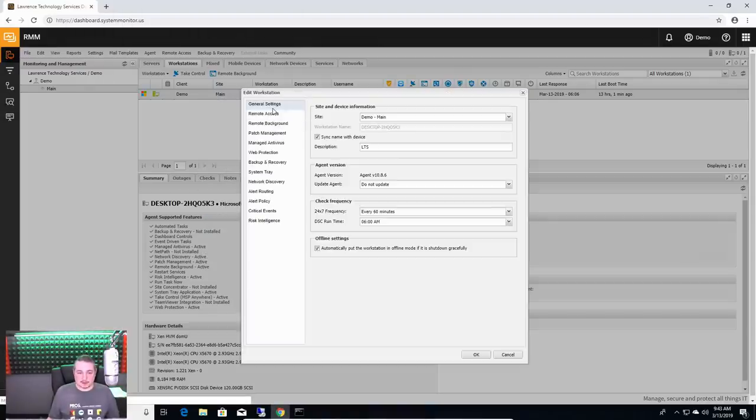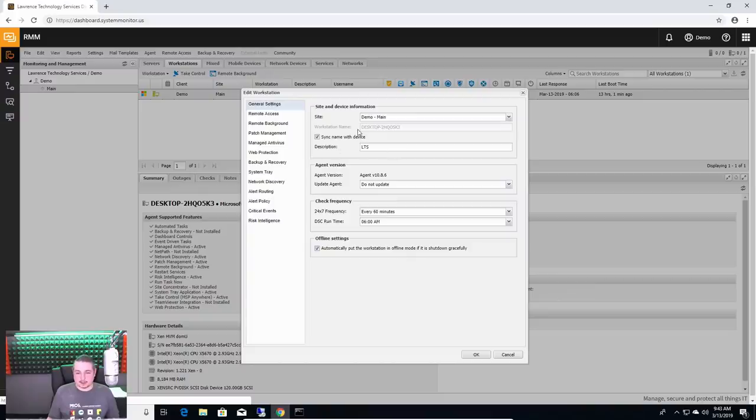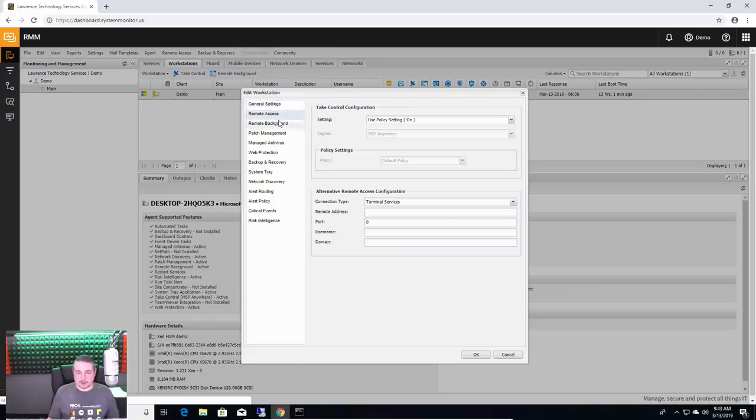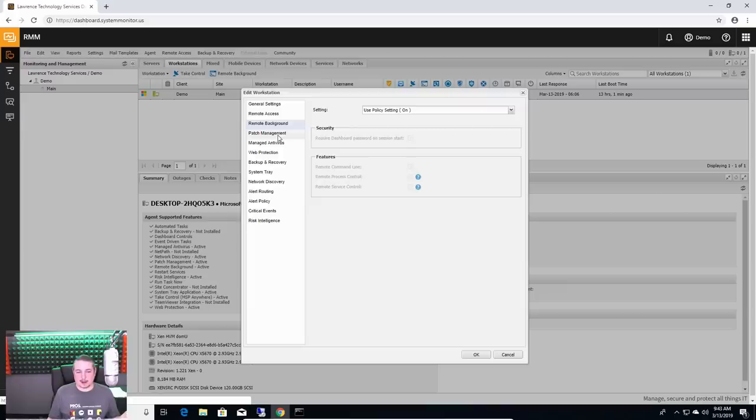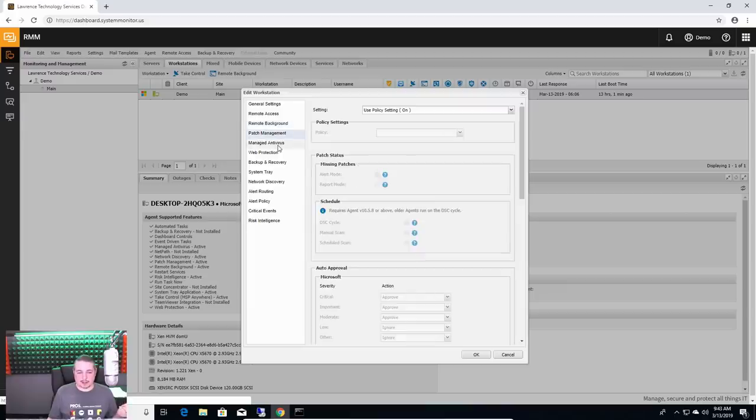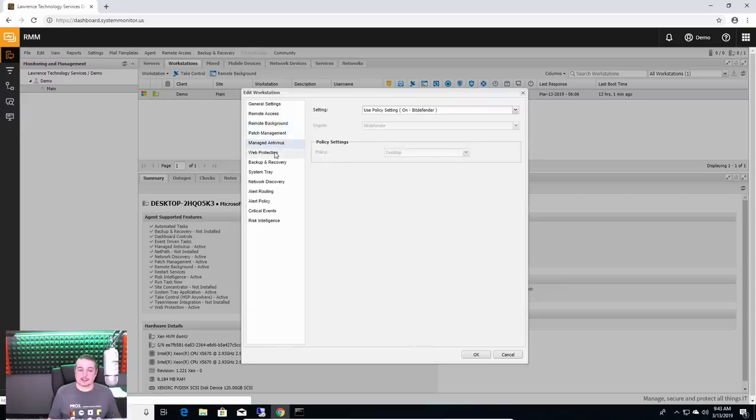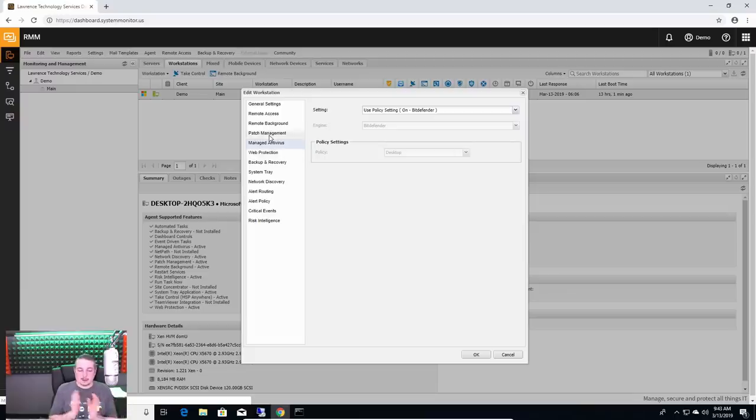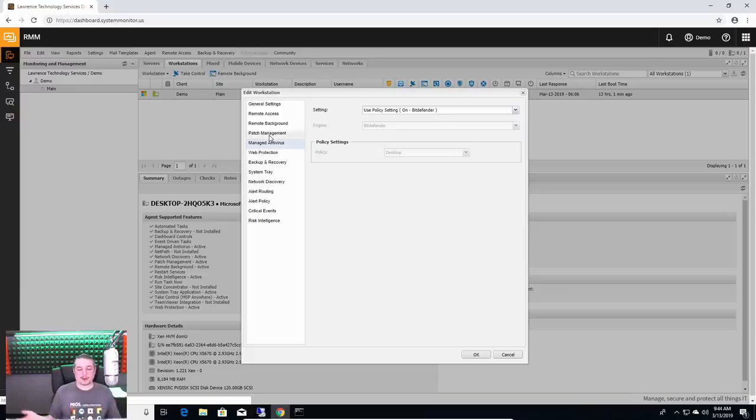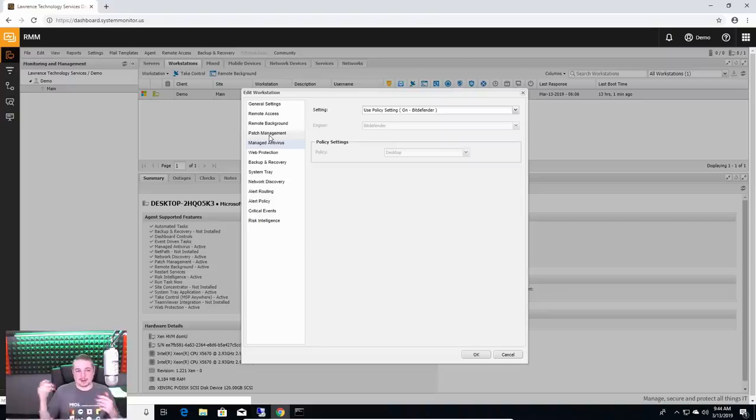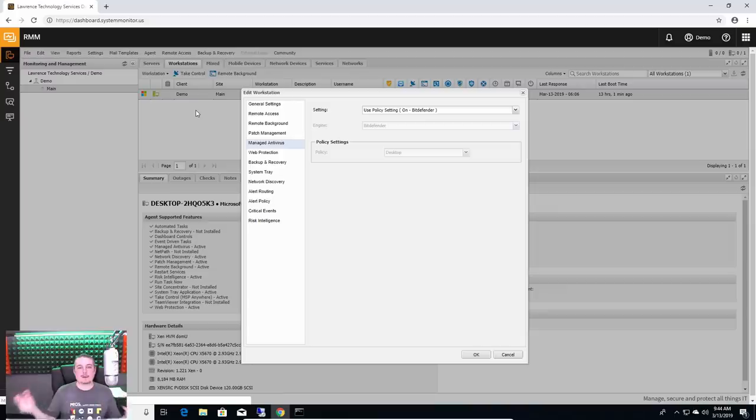But let's talk about what we can do here. So let's go ahead and edit this workstation. Give you a better view. So here is the general setting. Remote access, by default we have it turned on. Remote background is on. Patch management on based on policies.